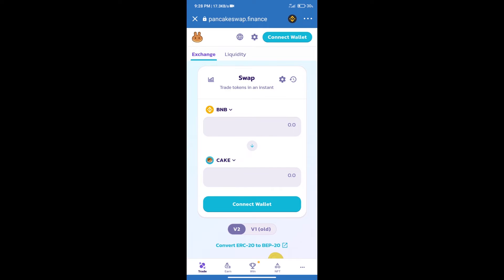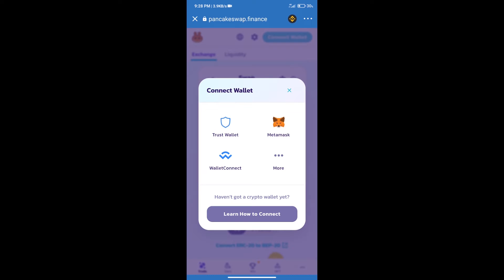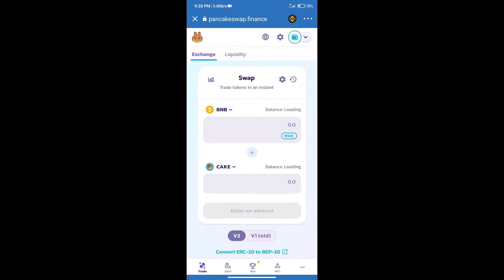After that, we will connect our wallet from PancakeSwap exchange. Click on connect wallet and our wallet is Trust Wallet. Click on Trust Wallet. Trust Wallet has been successfully connected.